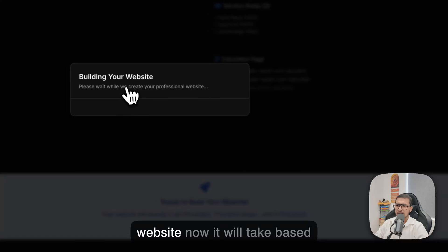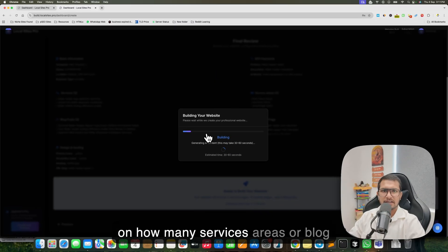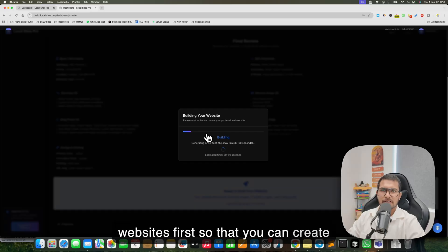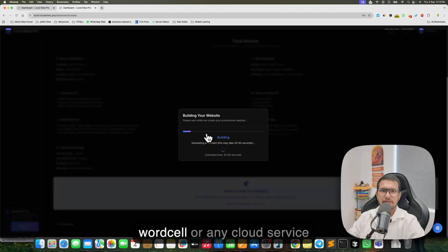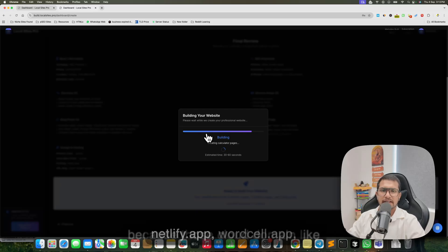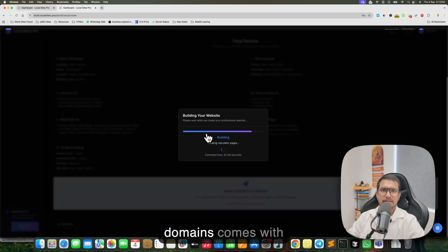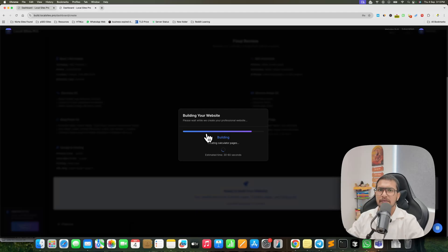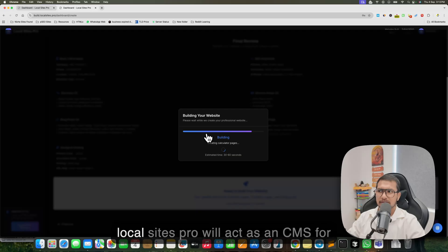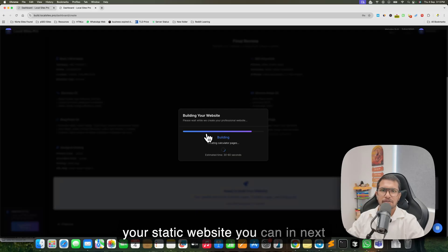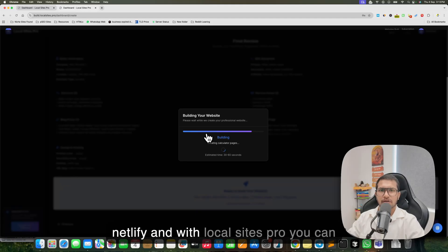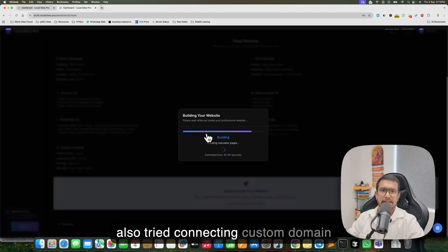Click Next, then 'Build Website'. It will take a few minutes depending on how many services, areas, or blog posts you provided. I created this tool for affiliate websites first, so you can create websites and host them on Netlify, Vercel, or any cloud service to use as a proper parasite site. Cloud domains like netlify.app, vercel.app, and s3.amazonaws.com come with high authority, so you can utilize that authority and host websites for free.